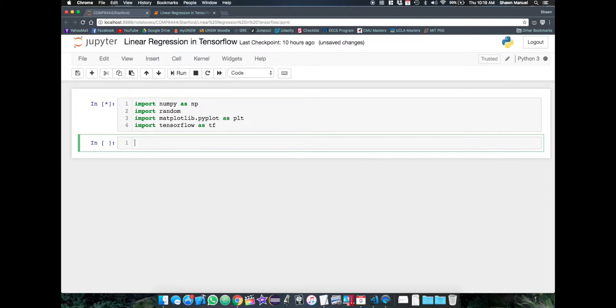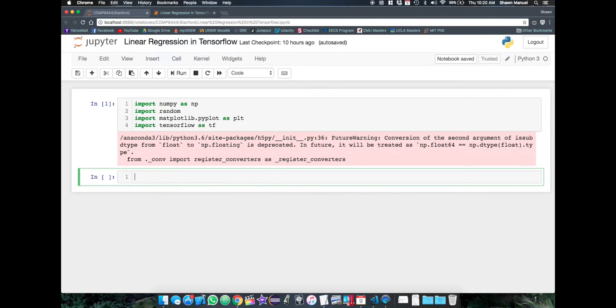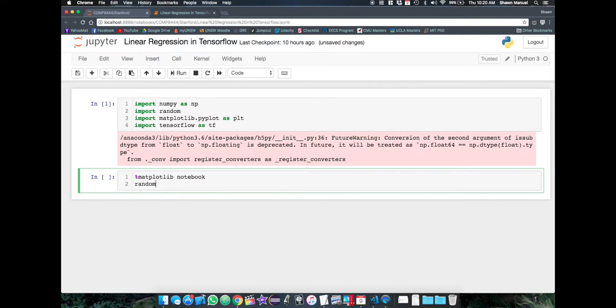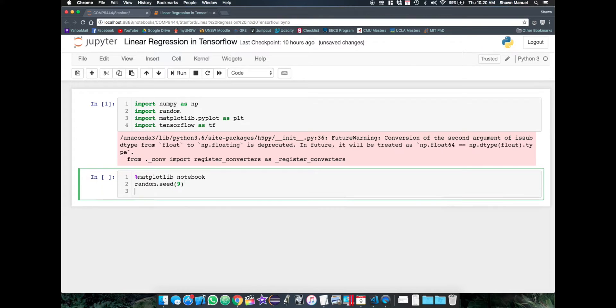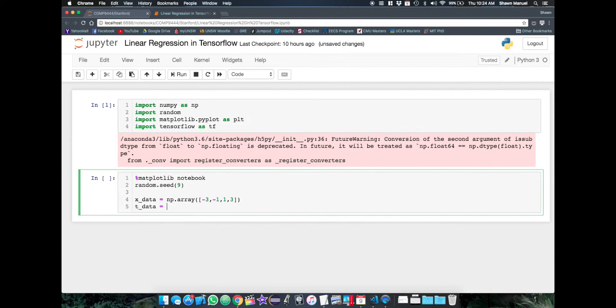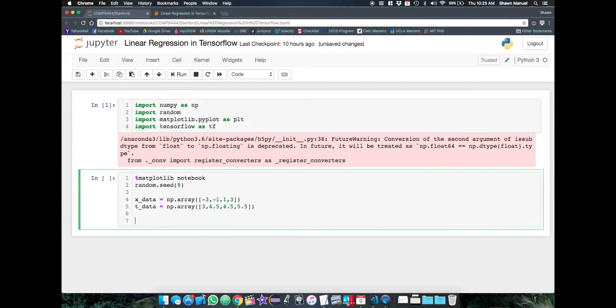And then assuming you have TensorFlow installed, we'll import it as such. If you don't yet have TensorFlow installed, I'll put a link to the installation guide in the description below. So then we specify the format for displaying graphs, as well as the random seed for getting the same random number. So let's start with defining our input target data pairs that we will be fitting our model to.